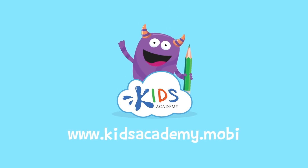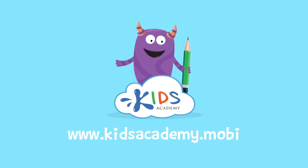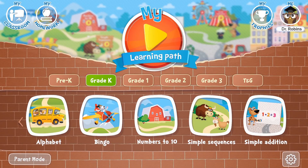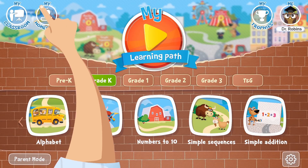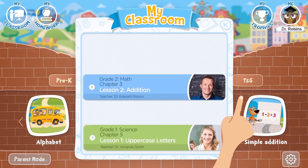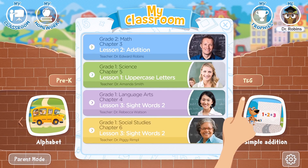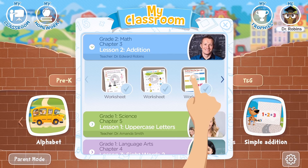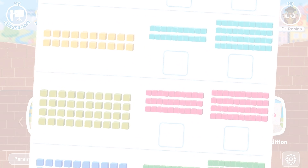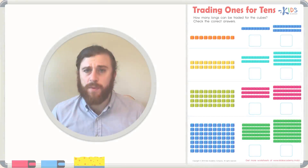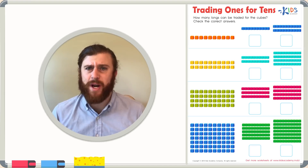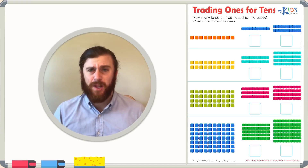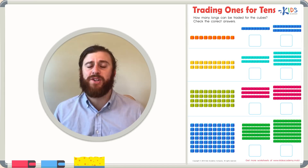Welcome to kidsacademy.mobi! Hello everyone, let's open the worksheet. Don't forget to like this video and subscribe to our channel. You can find the link to this app in the comments below. Today we're going to be looking at a worksheet that asks us to trade base-10 blocks.